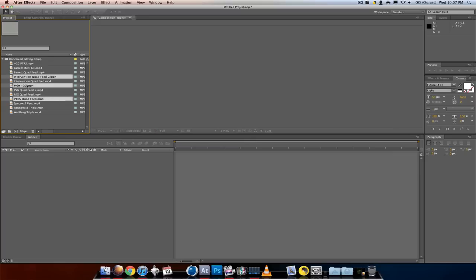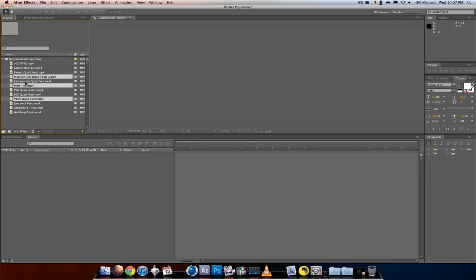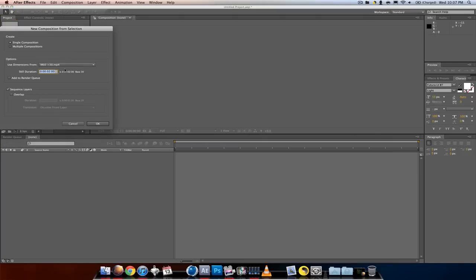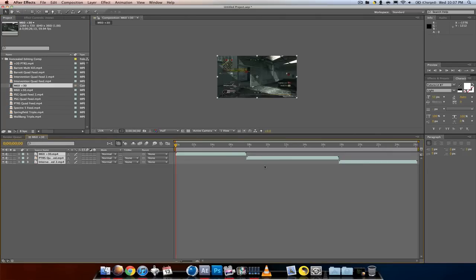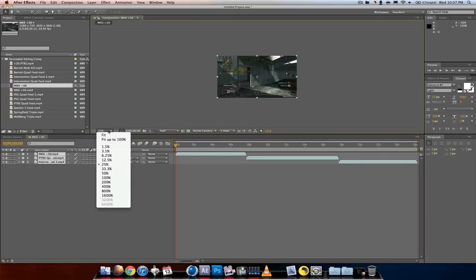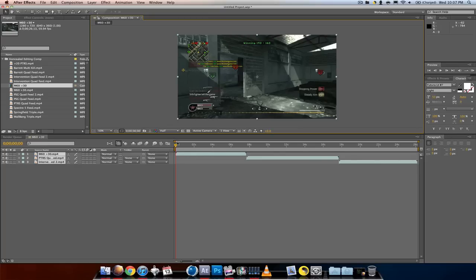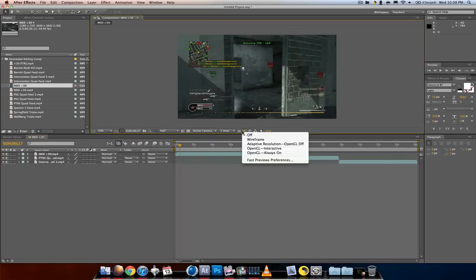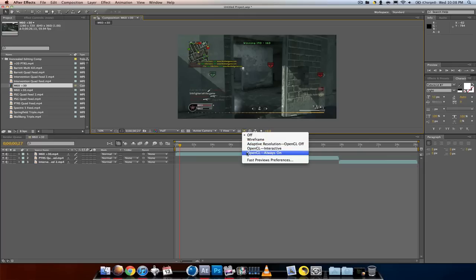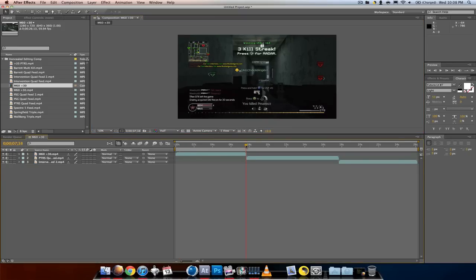Then I'll get the intervention quad feed. Now, quick tip: you can make a new comp by going up here to new composition, but I want these all lined up. So just drag them all in and they go online. I'm gonna make this 50% and keep the resolution at half just so it doesn't get too fuzzy and lag on my computer. I set this from adaptive OpenGL to off - that also helps for me.